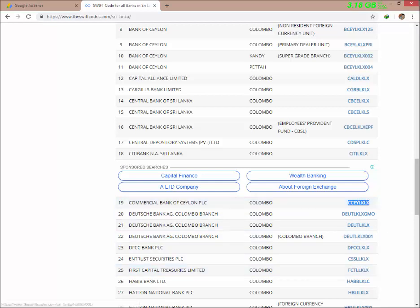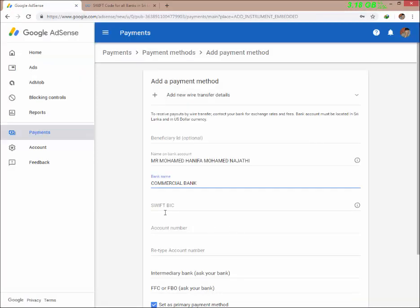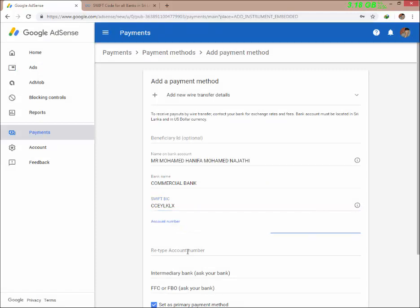Copy the SWIFT code and paste it. Then enter your account number — your name and account number go here.